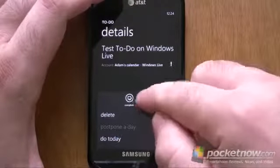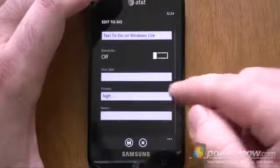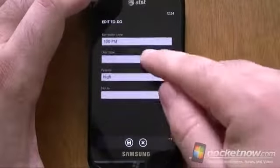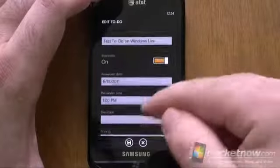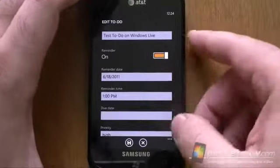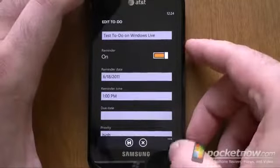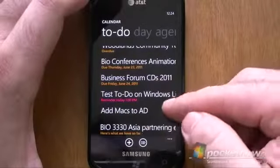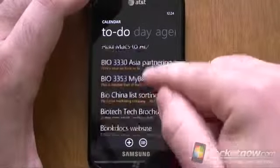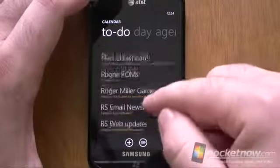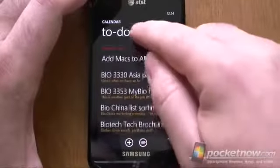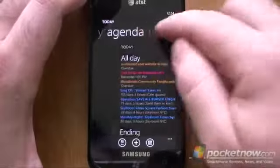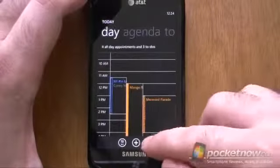I can edit it. We can add reminders for tasks. Priority notes. There's nothing like assigning it to people — you can't do that kind of thing — but that is very cool. So here's our 10 tasks from Exchange. Let's go back to day. We have day view, we have agenda view, and we have month view.